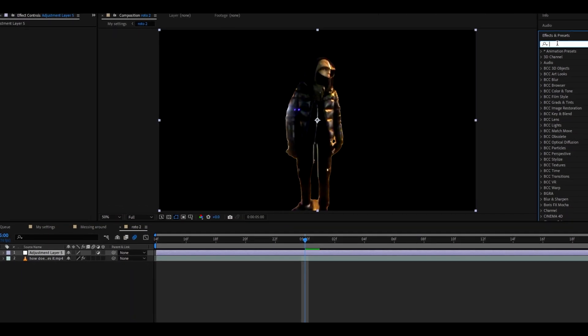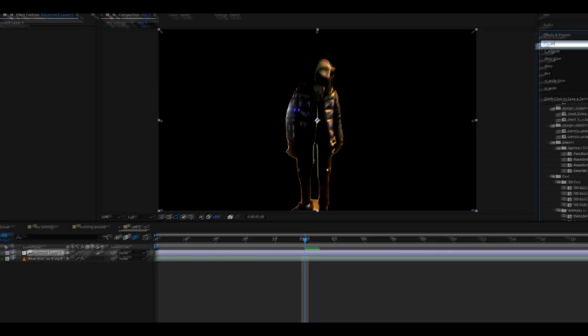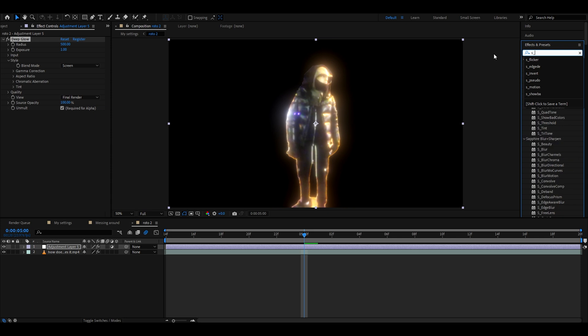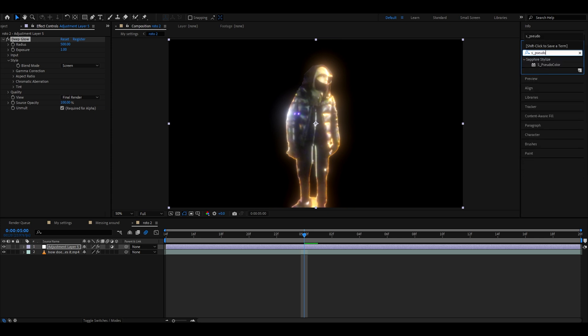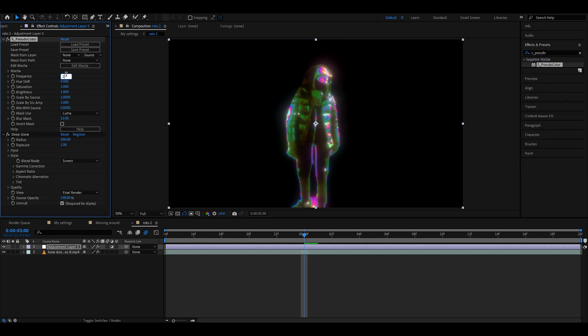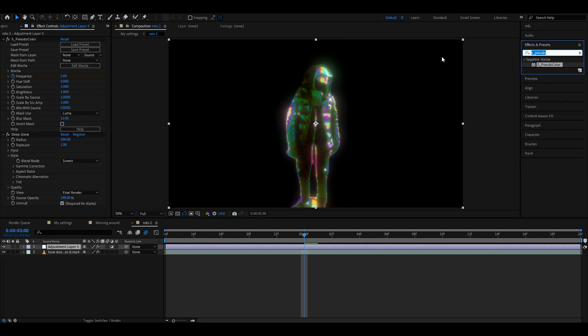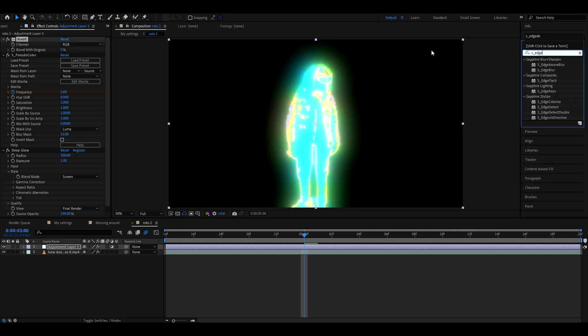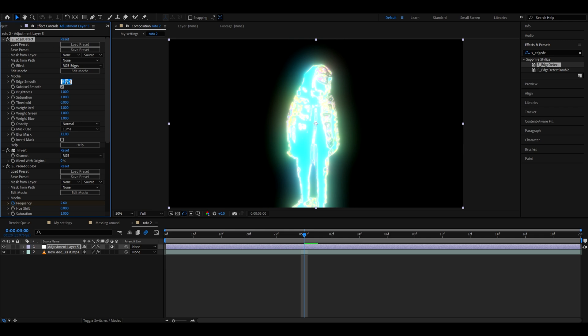The first effect we will add on the adjustment layer is deep glow. Now we will add CC pseudo color, change the frequency to 2.6, keyframe it. Now add invert. You can change this if you want, but I like it just as RGB. Add CC edge detect. Here make the edge smooth to 1, and you can mess around here, but I like to set it to mono edges here.